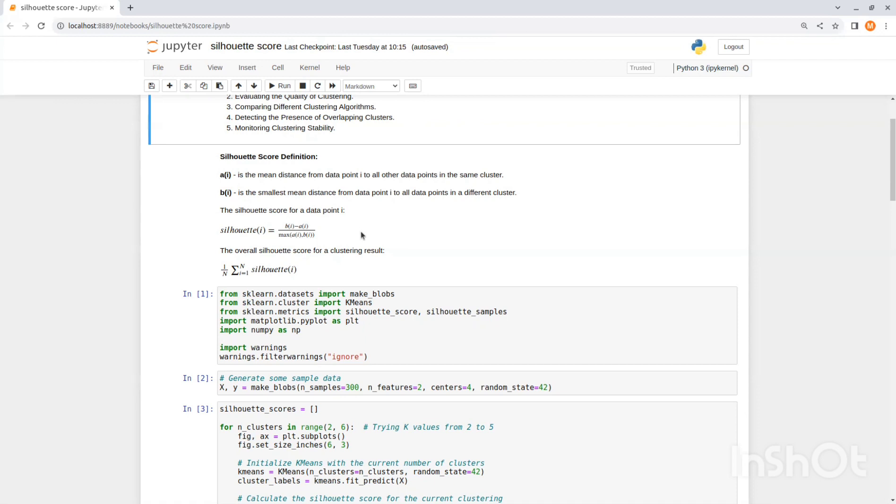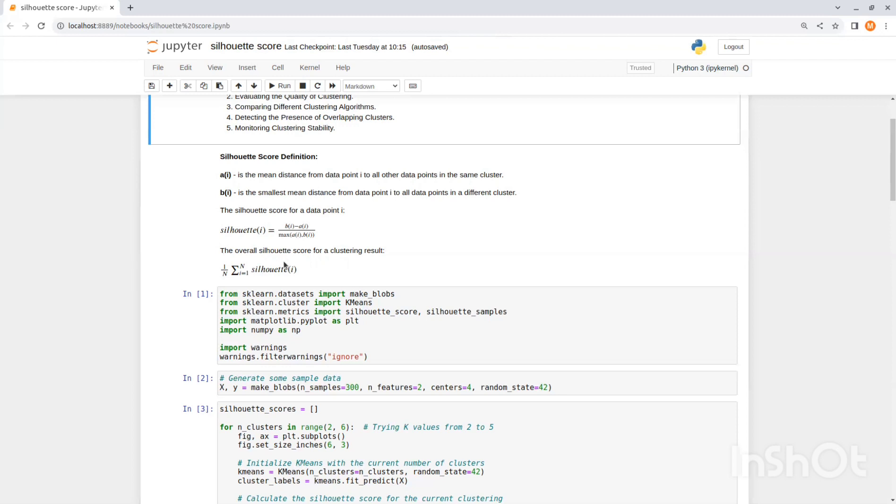The Silhouette Score ranges from minus one to one, where a high value indicates that the object is well matched to its own cluster and poorly matched to neighboring clusters. A Silhouette Score close to zero indicates overlapping clusters. The overall Silhouette Score for a clustering result is the mean of the Silhouette Score of all data points in the data set. This gives us an overall measure of the quality of the clustering, while n is the total number of data points.